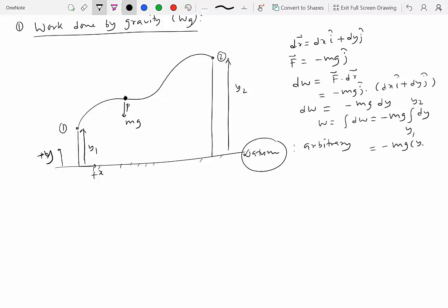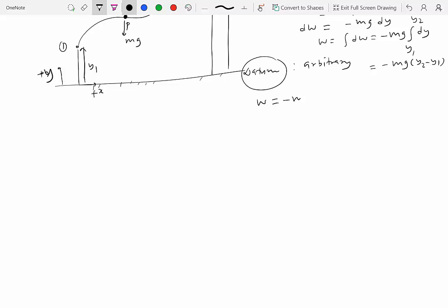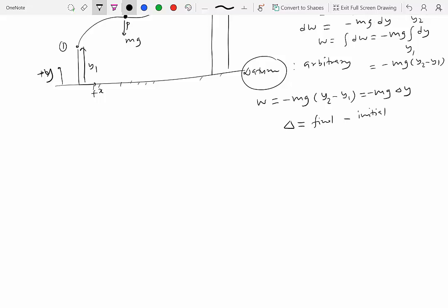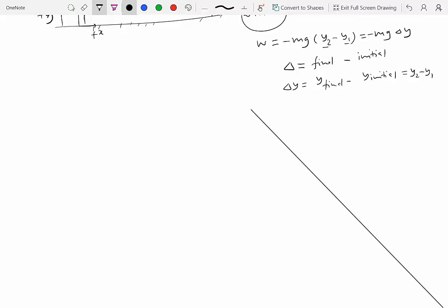This gives W equals minus mg times (y2 minus y1), which we can write as minus mg·Δy. In dynamics, delta always means final minus initial, so Δy equals y2 minus y1. The work done by gravity is therefore W = −mg·Δy.